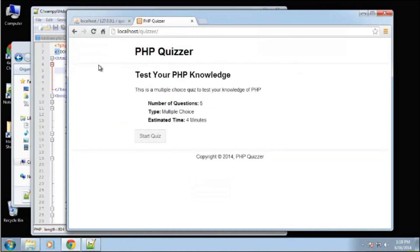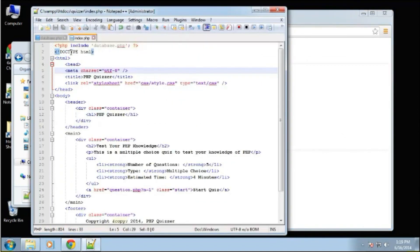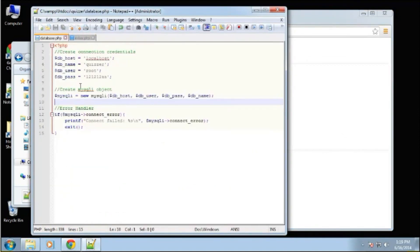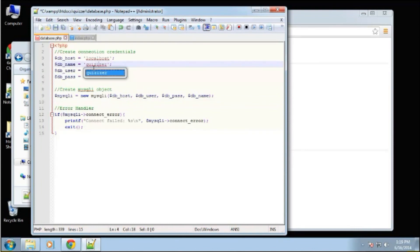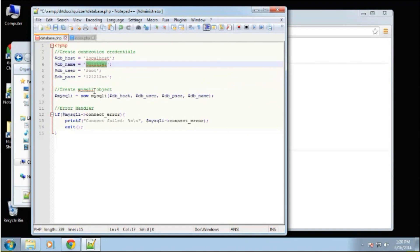So we have no errors. So that means that it connected. Now, if we go back into database, and let's just change this database name to, we'll just add in a letter. So this database is not valid, it's not there. So we should get an error.